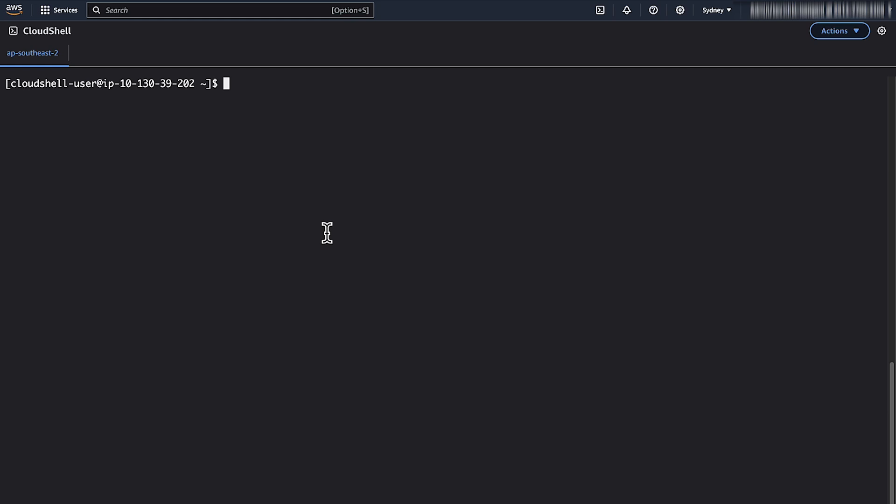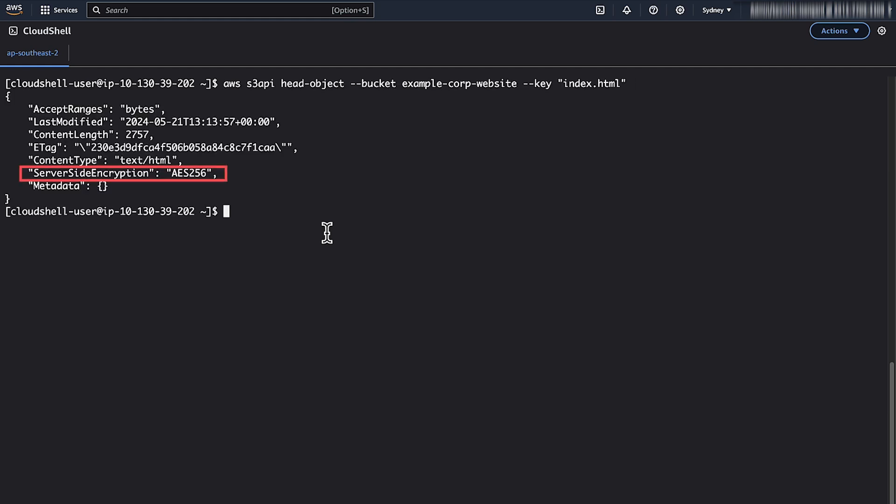To verify using AWS CLI, run this command. If the command returns server-side encryption as AWS KMS, then the object is KMS encrypted. You can use Amazon S3 console as well as AWS CLI to change the object's encryption.